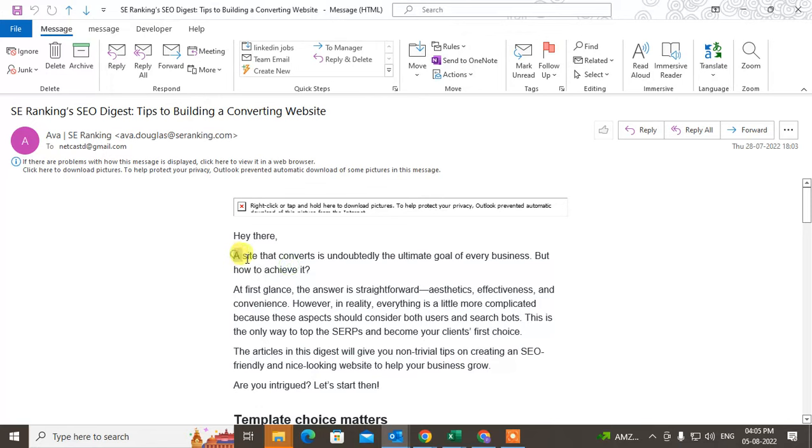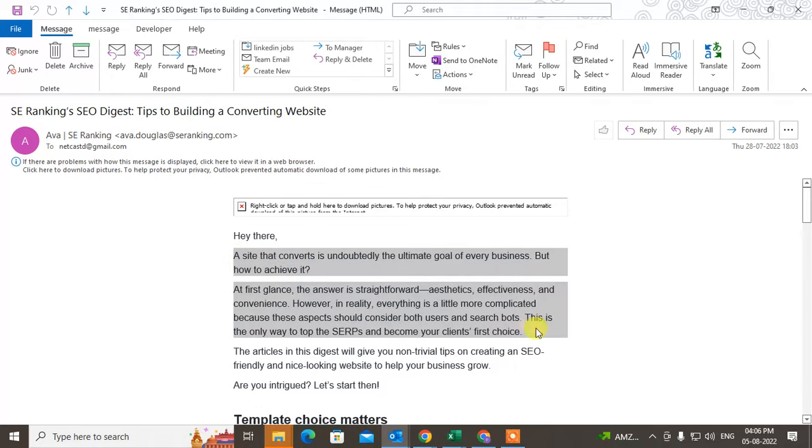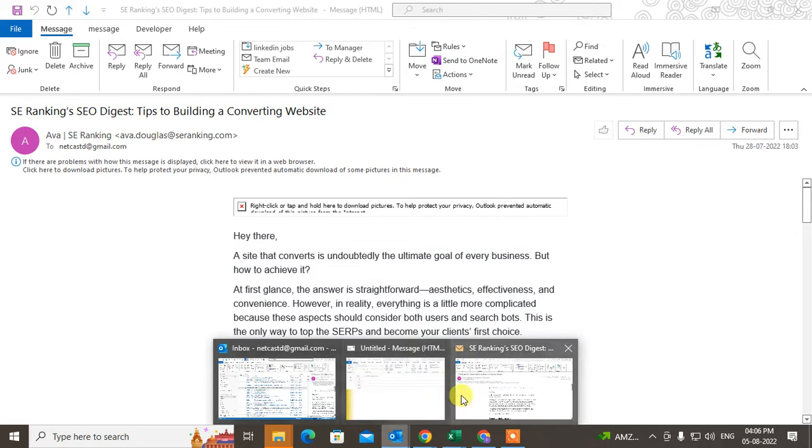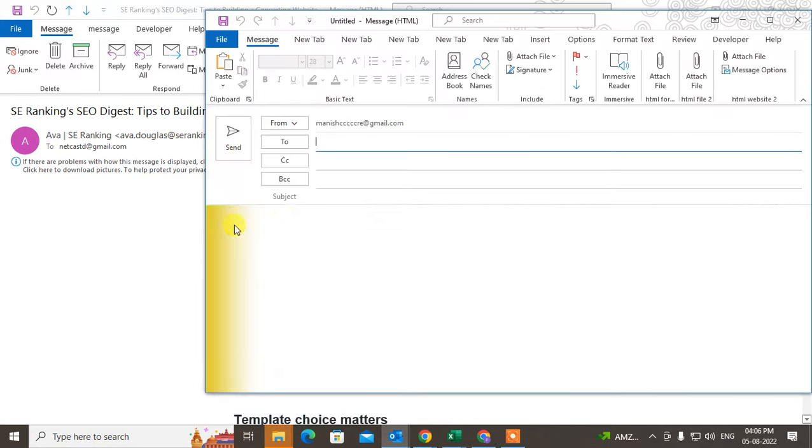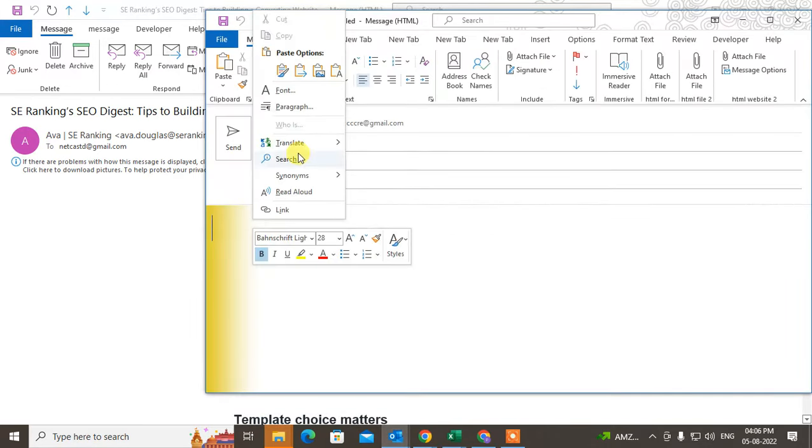Just right-click on it and copy it. Now come to the new email and you can paste it. Just right-click and paste.